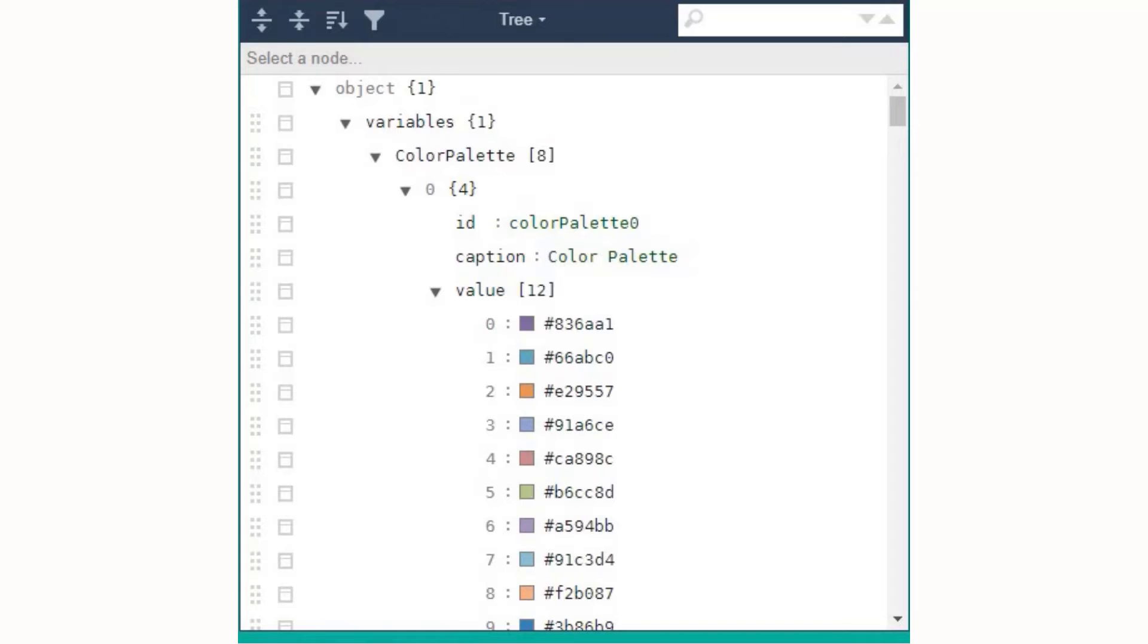We have used the very first color palette in the visualization, which is mentioned as color palette 0 in the JSON file.